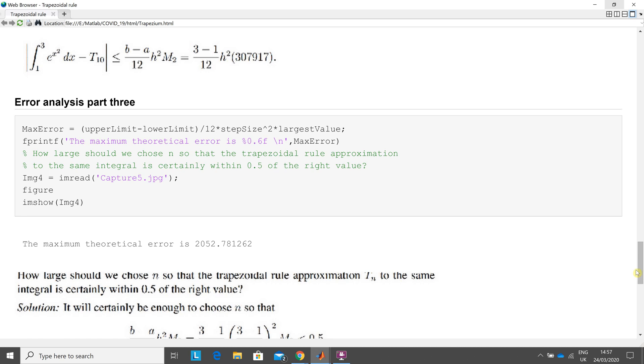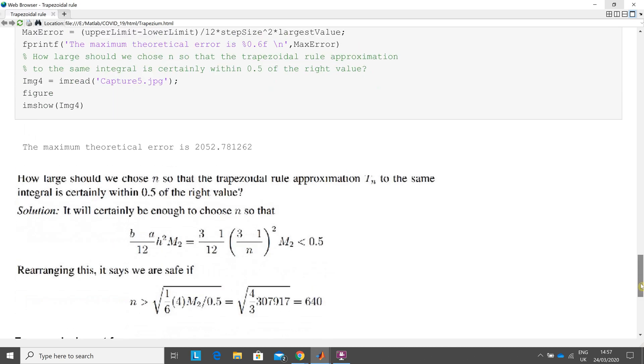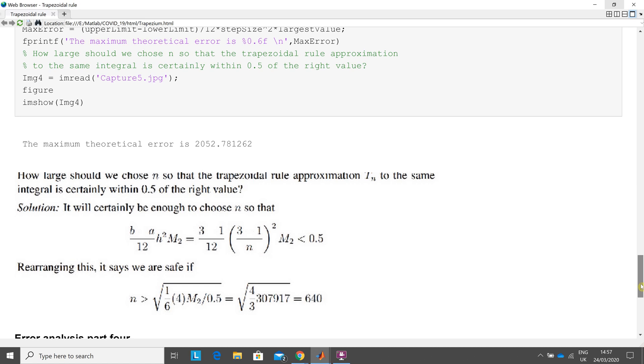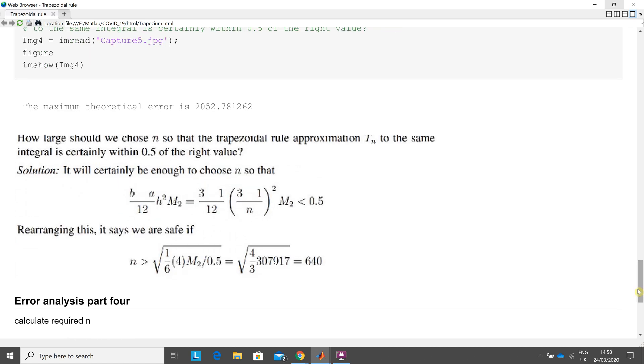And then finally, how many strips do we have to take so that the certain error is a predefined value? So we're looking at it here. The biggest error that we're going to allow is to be 0.5 out.